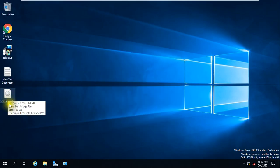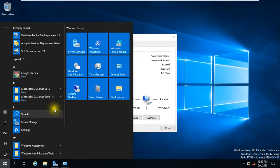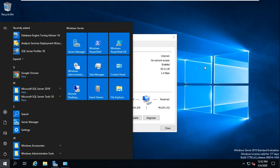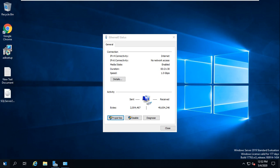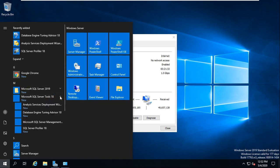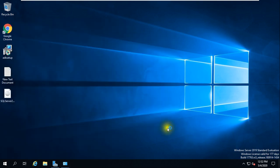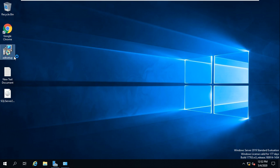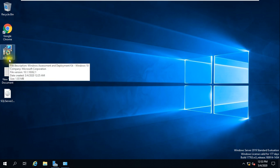In the previous video, I installed SQL Server, SQL Server Management Studio, and showed you how to connect to the database. Now I'm showing you the ADK setup file — this is the application we are going to install here.